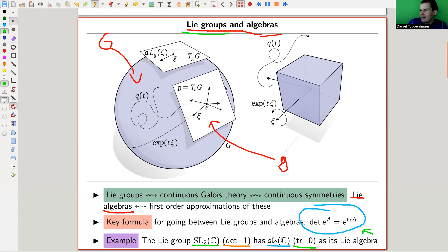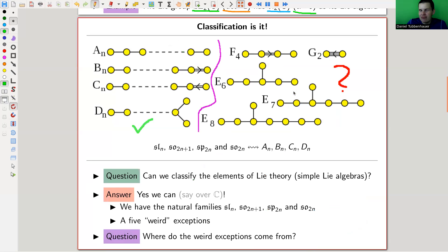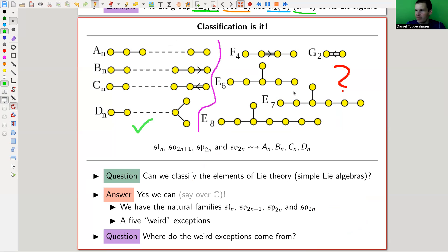There's a natural question that comes up: can you classify those? That's kind of the question you always ask in mathematics — can you classify Lie algebras? Lie algebras are a little bit easier to work with, so maybe let's focus on Lie algebras, which are the tangent spaces to Lie groups. In a certain sense, we want to classify the simple ones, the elements of the theory.